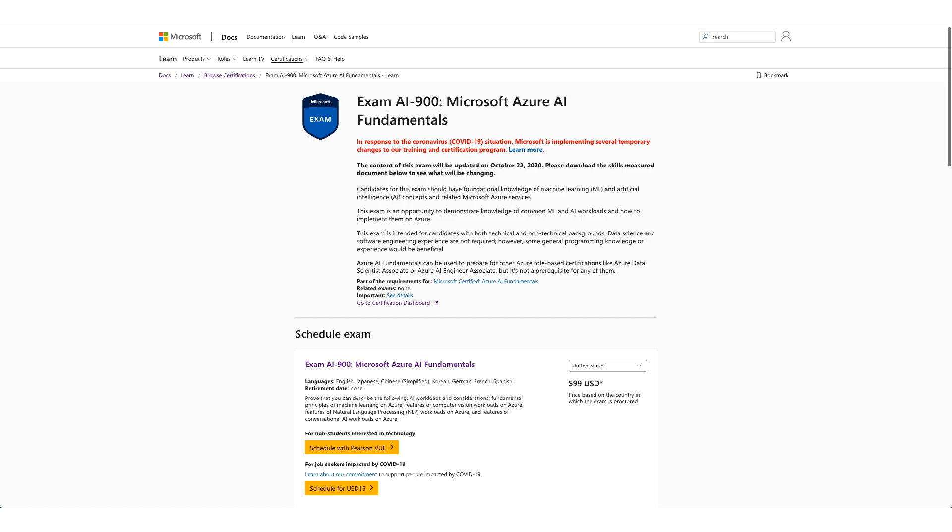Hi and welcome to our new video on a new certification with free exam voucher. You don't have to attend any event for this voucher.